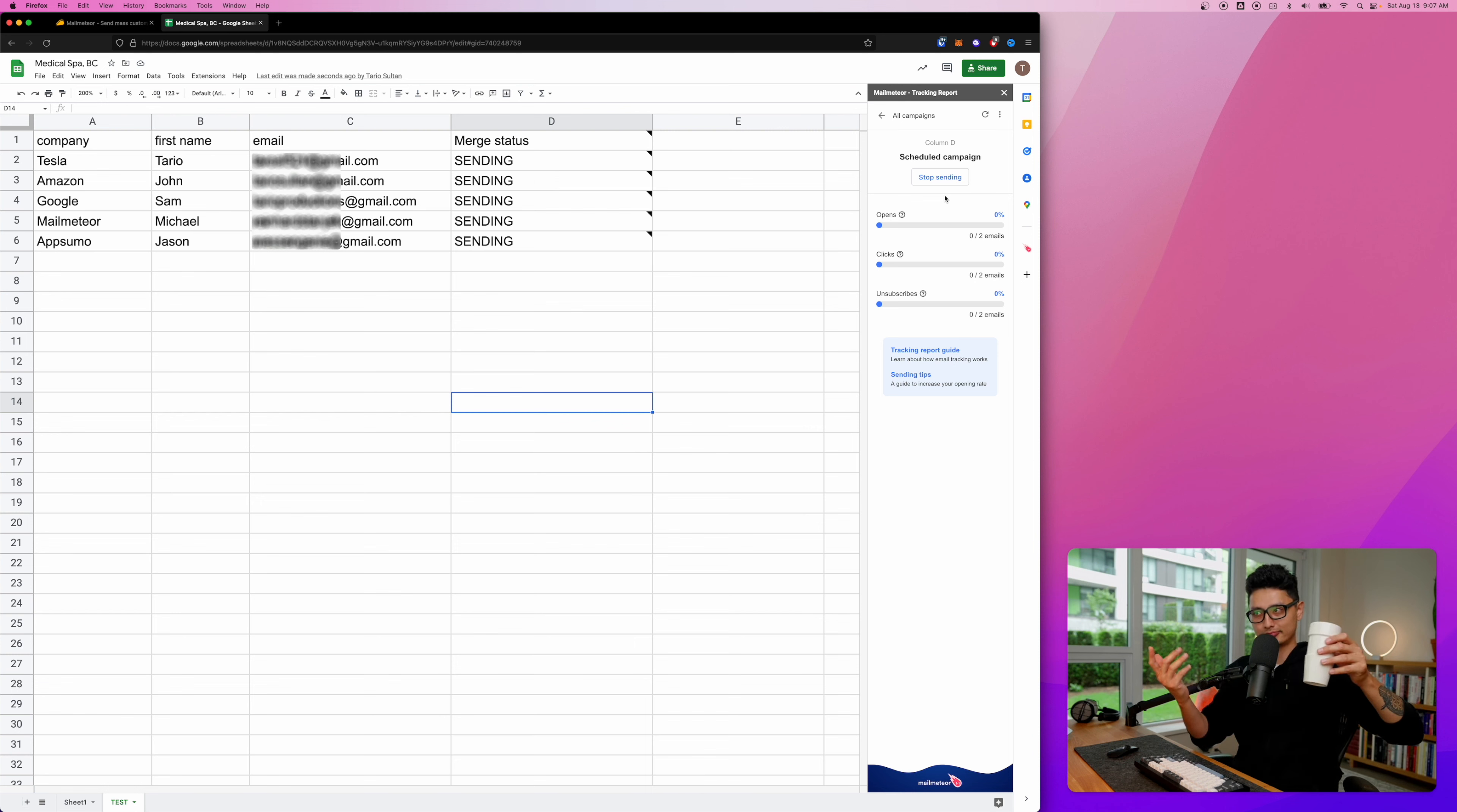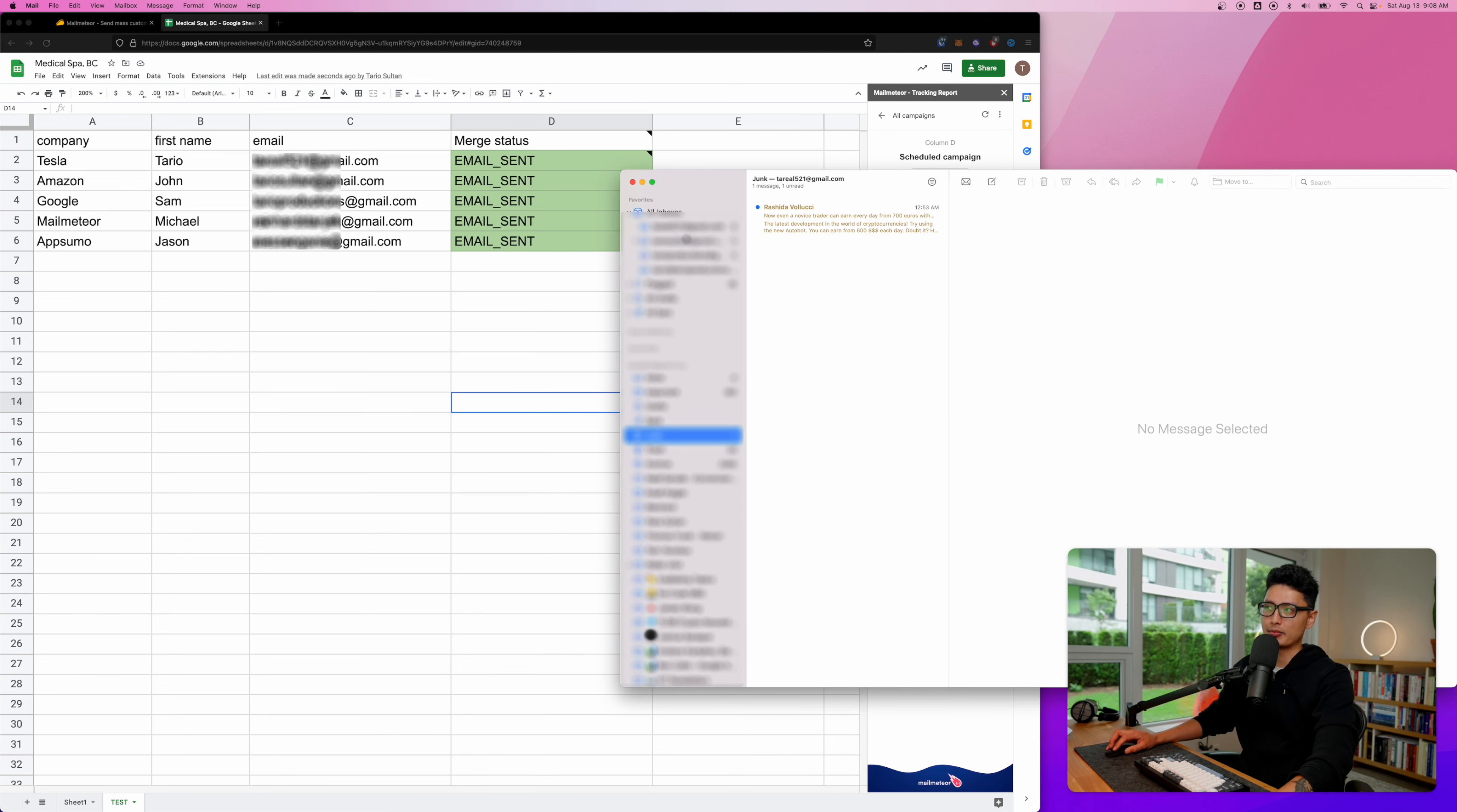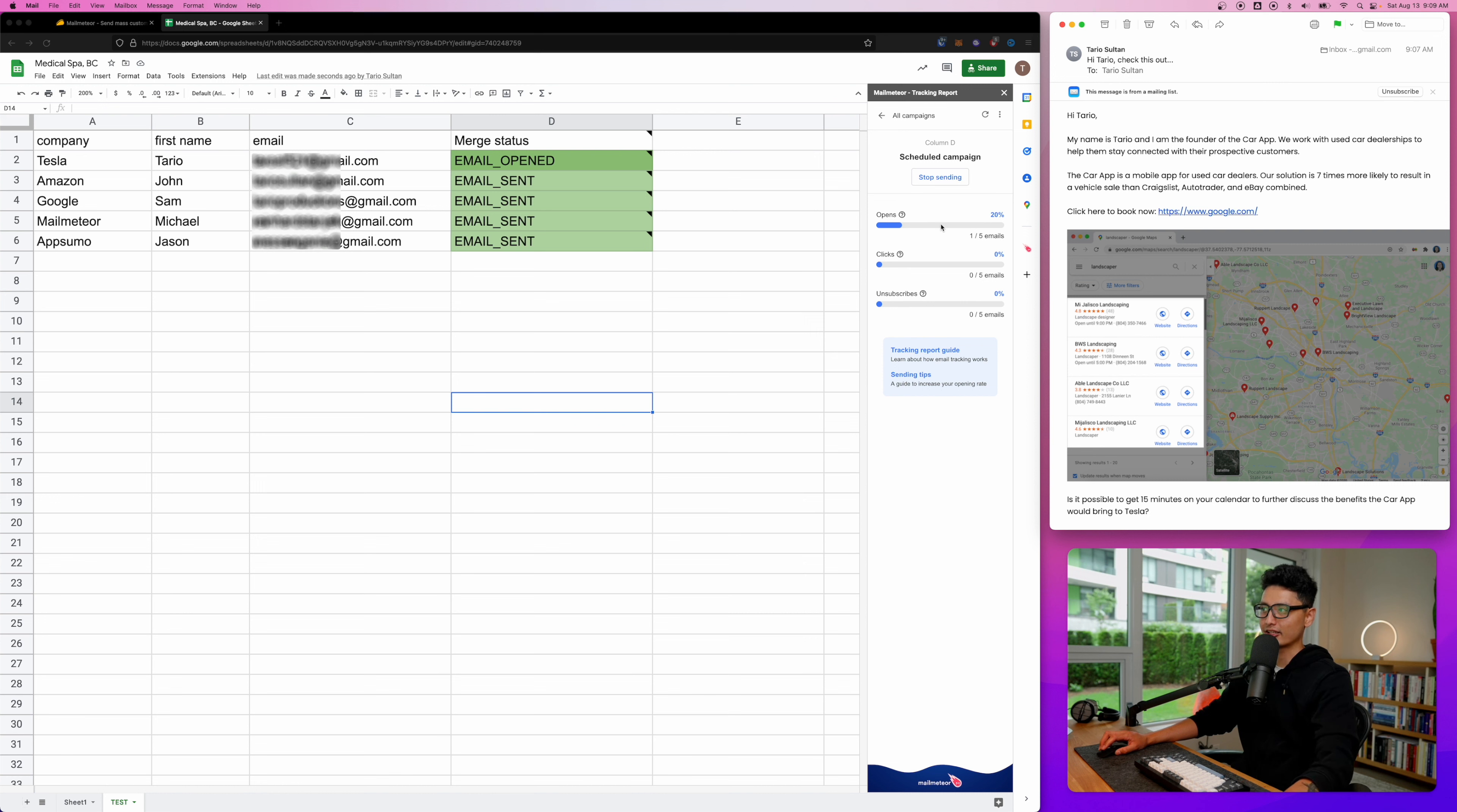A few moments later, all emails have been sent. Now what I'm going to do is open one of the emails and click on one of the links. I want to show you how the merge status will be dynamically updated. You can see I just opened this very first email. Look at what happened - the merge status has been updated here. It's fascinating. You can see open rate.